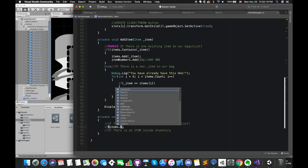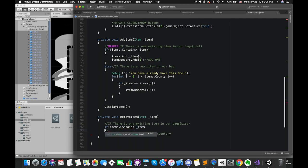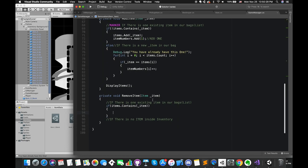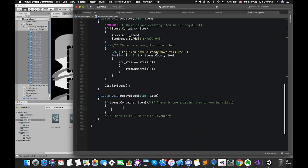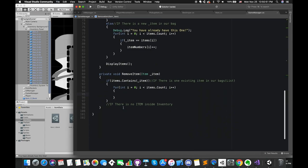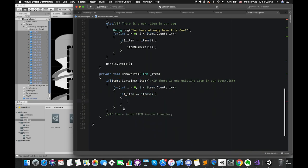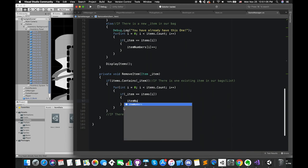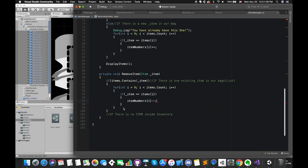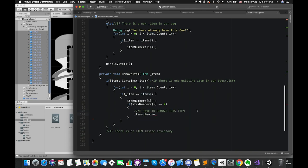We use list.contains to determine whether this underscoreItem is one of the elements in the items list. This method returns one boolean variable. If items.contains returns true, which means underscoreItem matches an element in the items list, we need to loop through all items in our inventory menu. If underscoreItem is equal to one of the items in the items list, we can access its count number from item number, then decrease it by one.